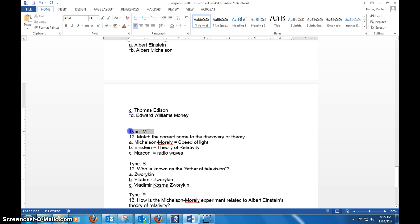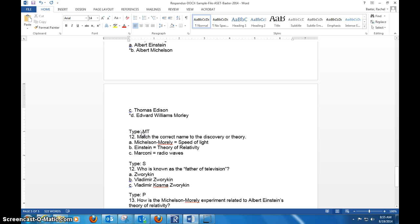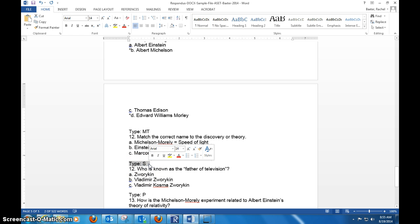Also, anything that's special other than multiple choice and true-false, you've got to tell the type. So you have to say Type: and it's a little programming language, and then MT for matching.